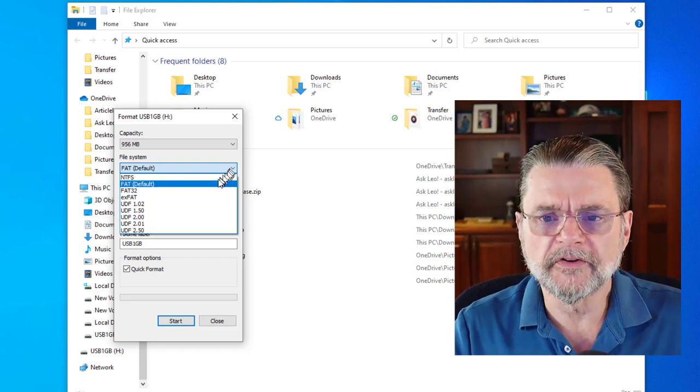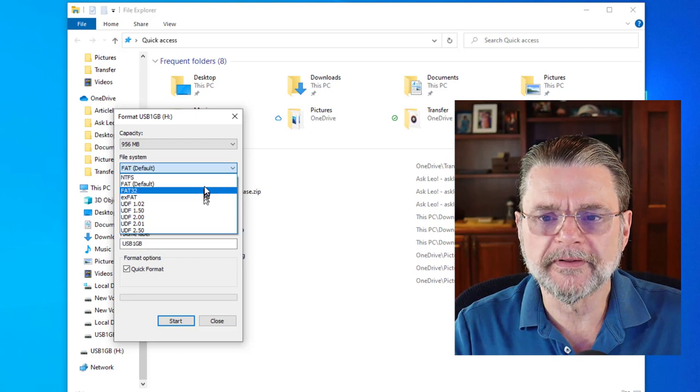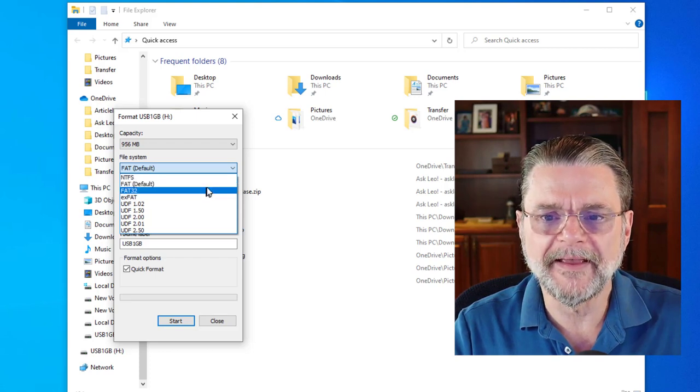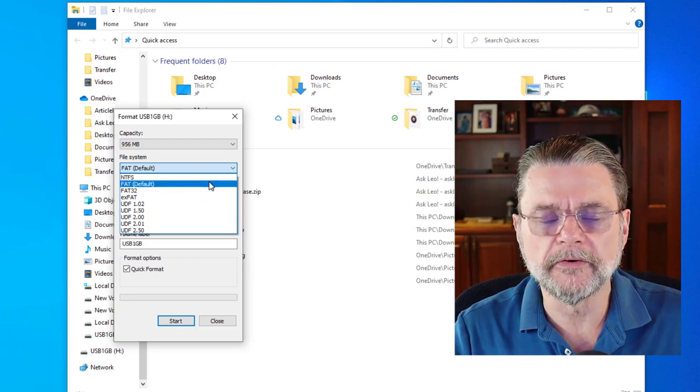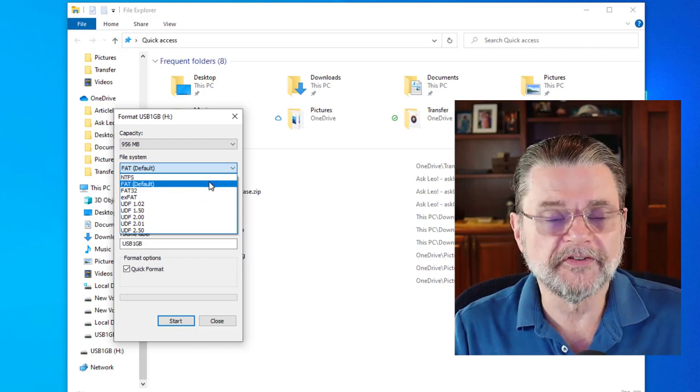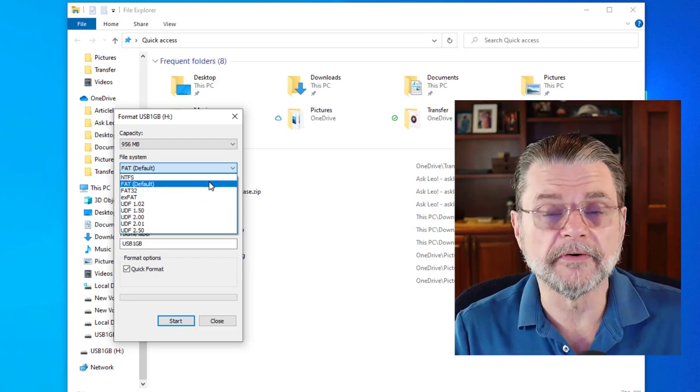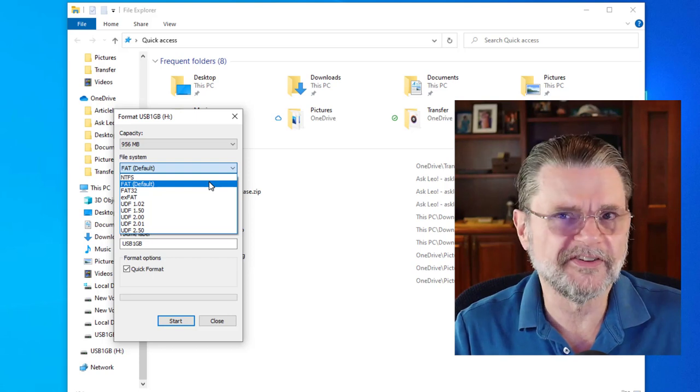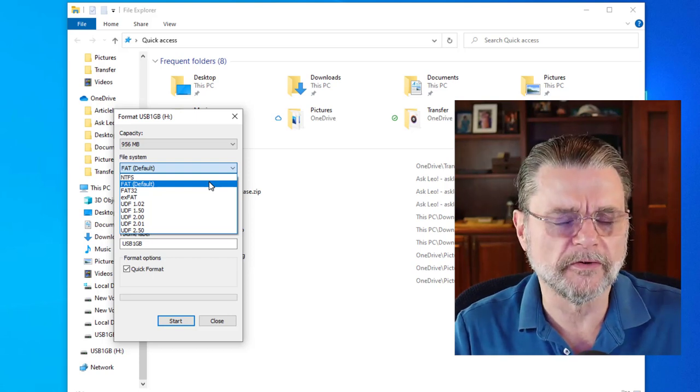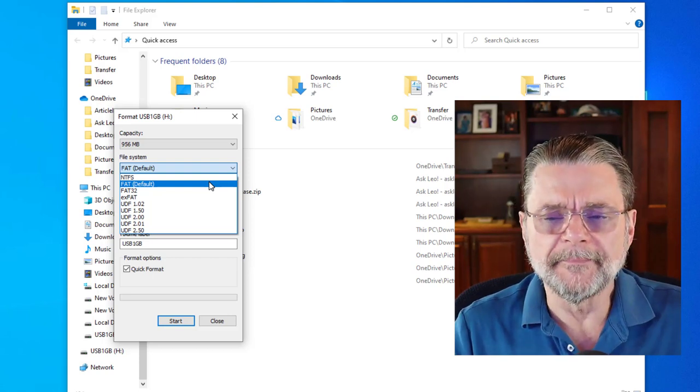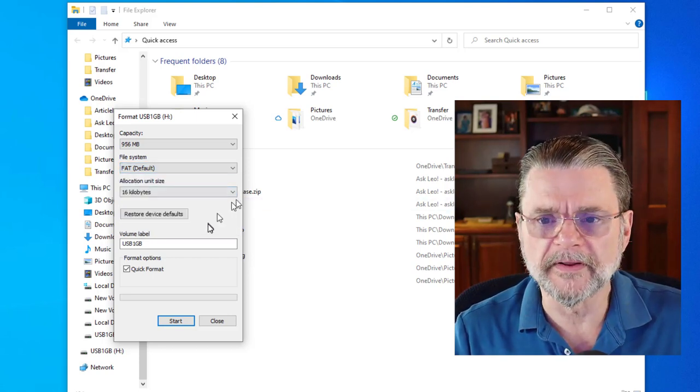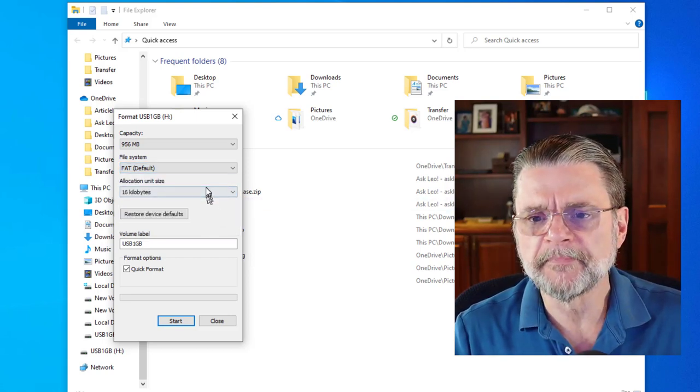You can see it's actually called out both FAT and FAT32. This device is small enough that it doesn't need FAT32. FAT16, also just plain old FAT, is perfect for one gigabyte drive.